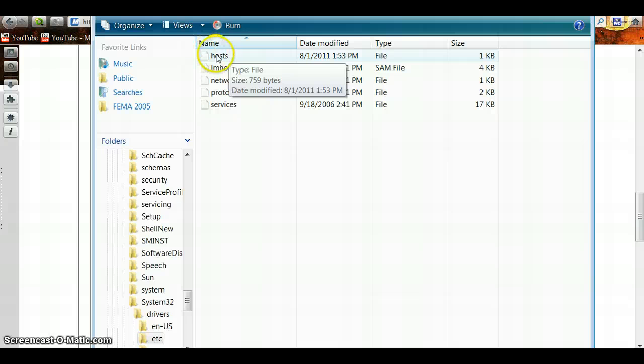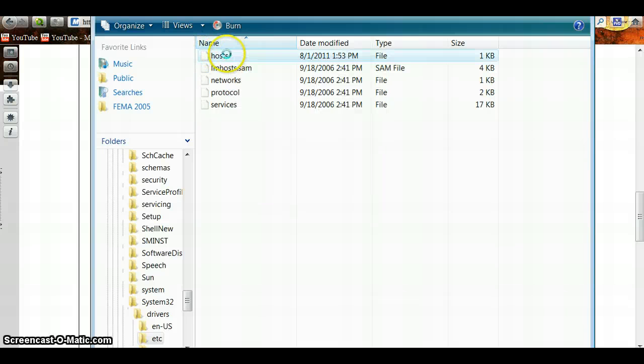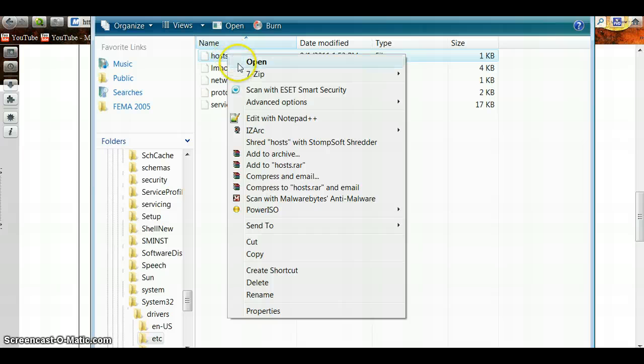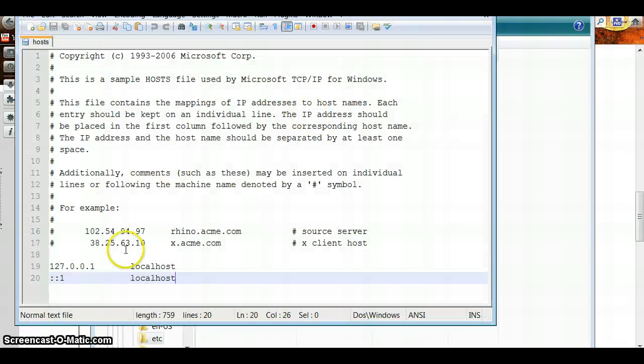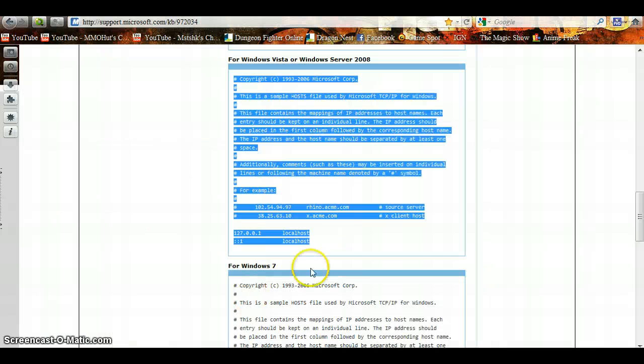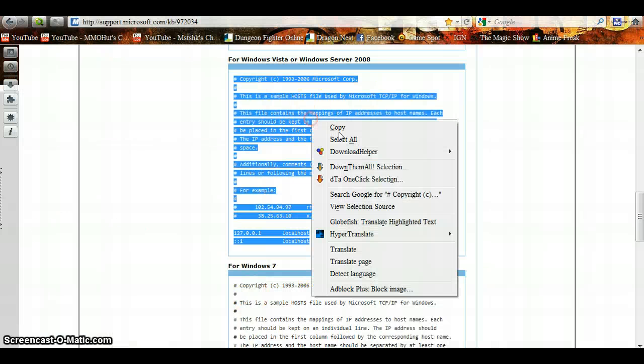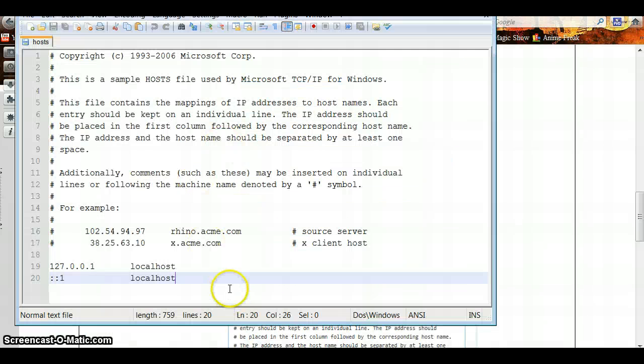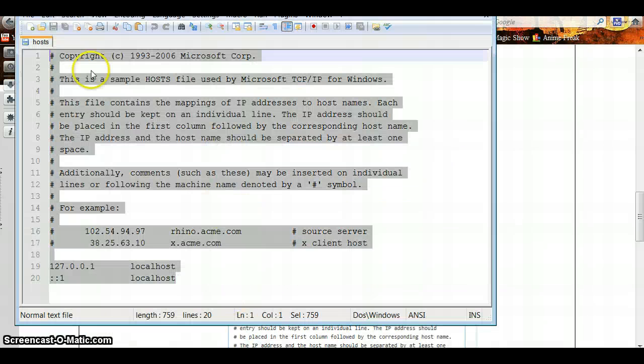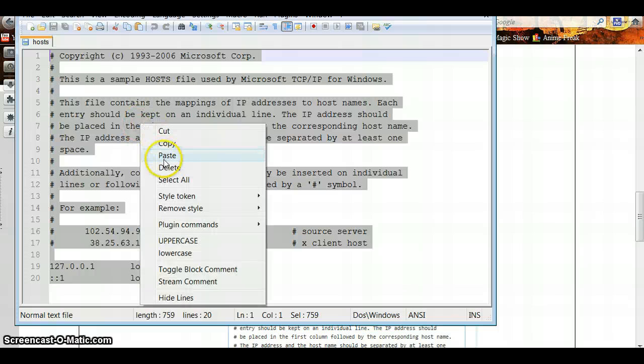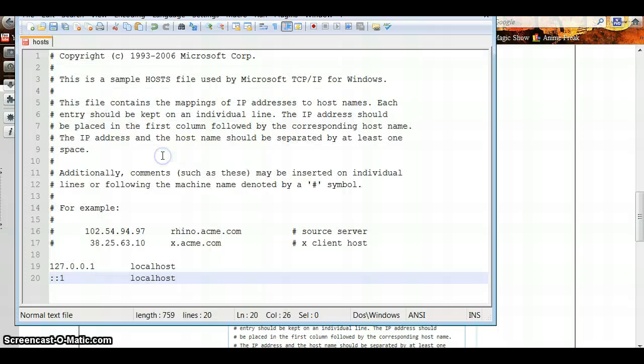Now you're going to right click on the Hosts file. Edit with Notepad++. Now make sure you just copy and paste this. We're going to select all and click on Paste.